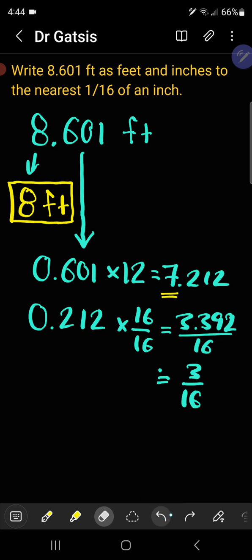You can take that numerator now and round it to the nearest whole number, and you get 3. So it's closer to 3 sixteenths.